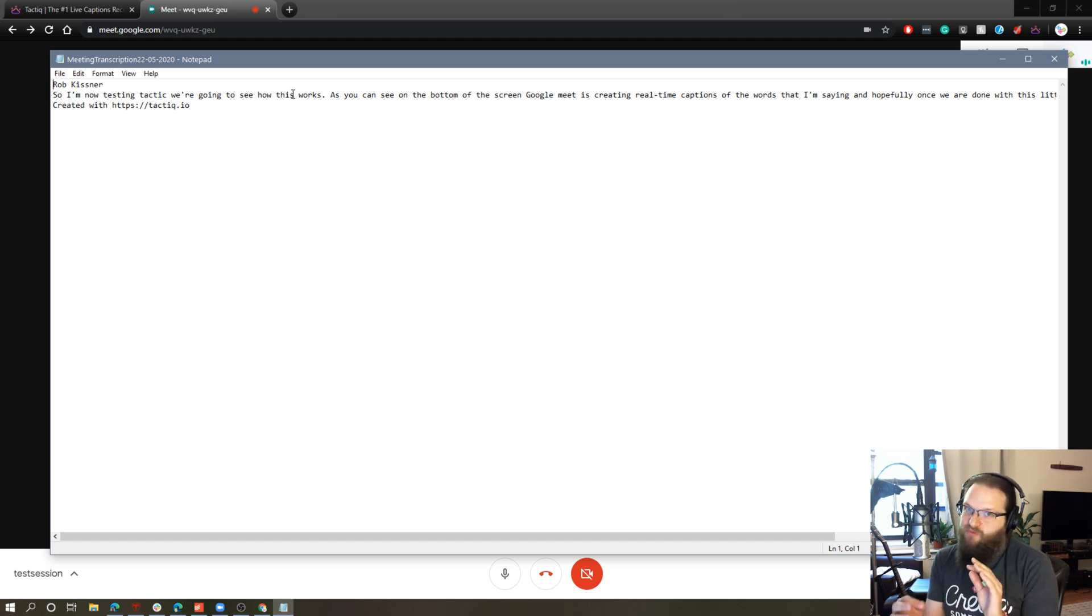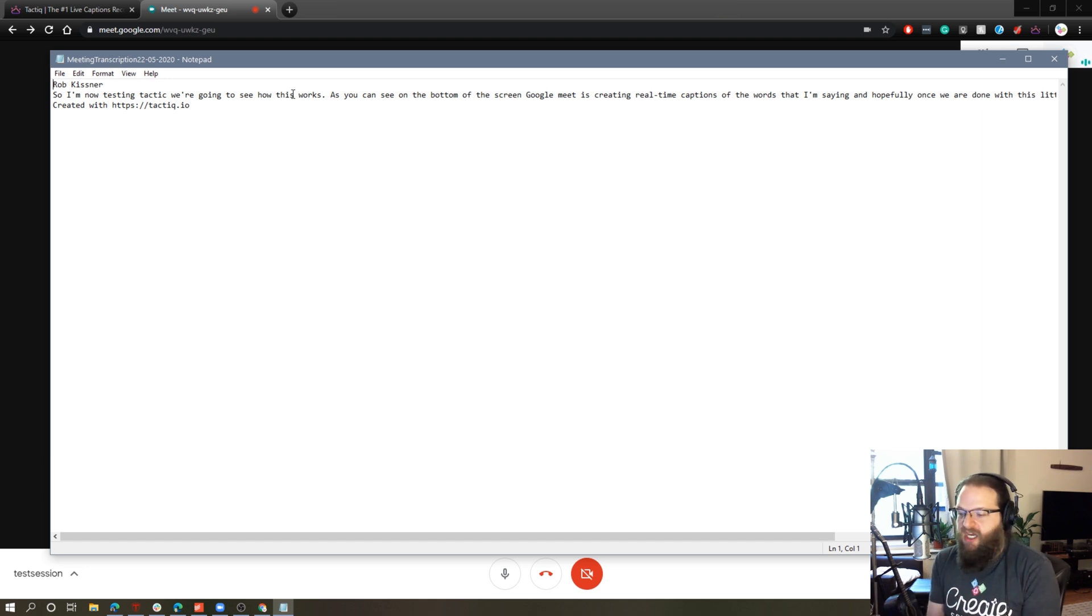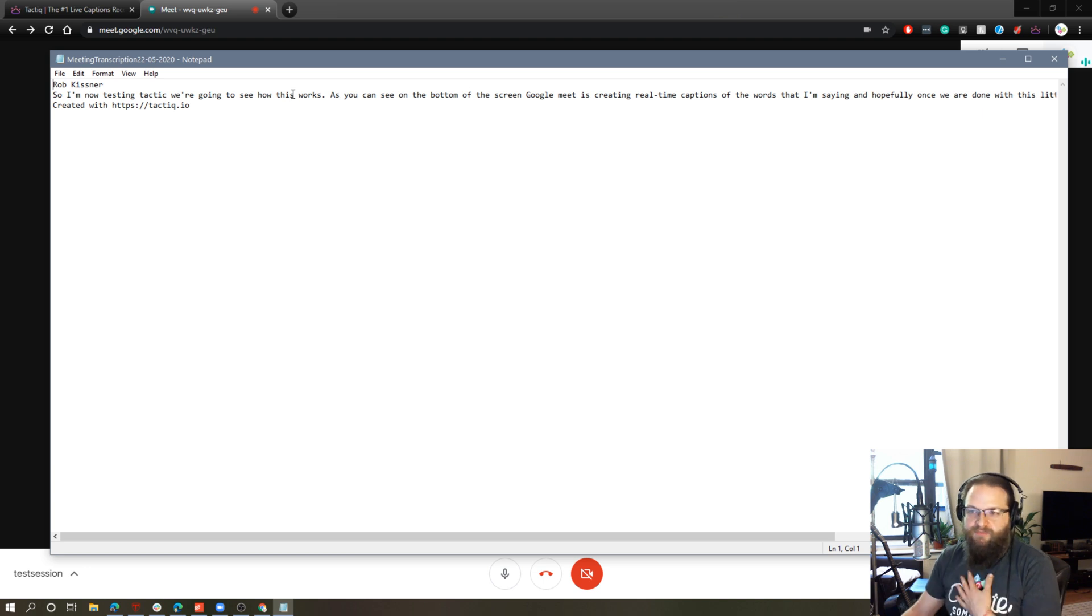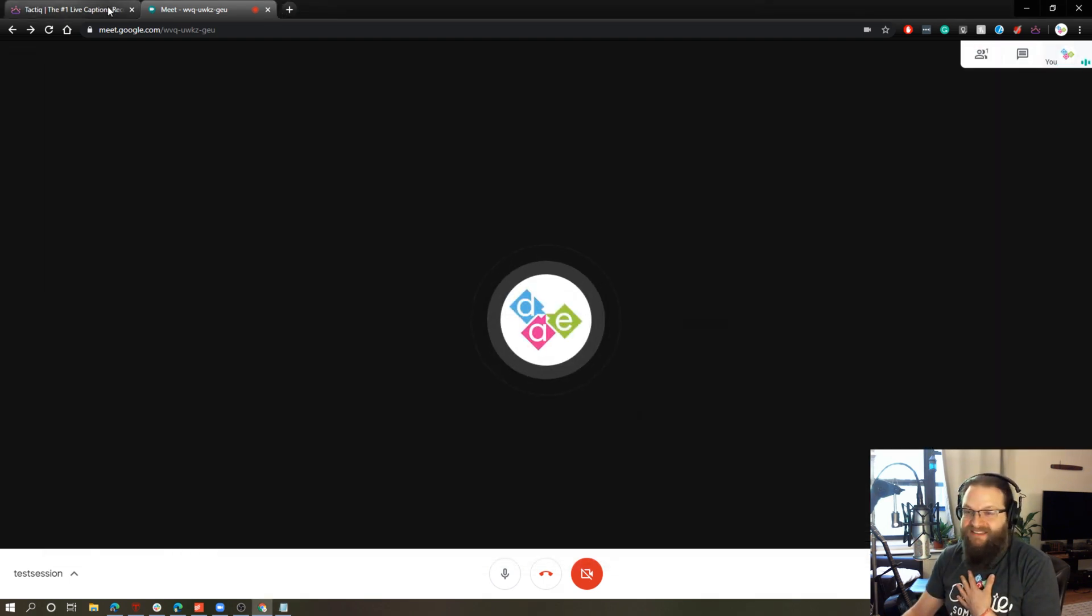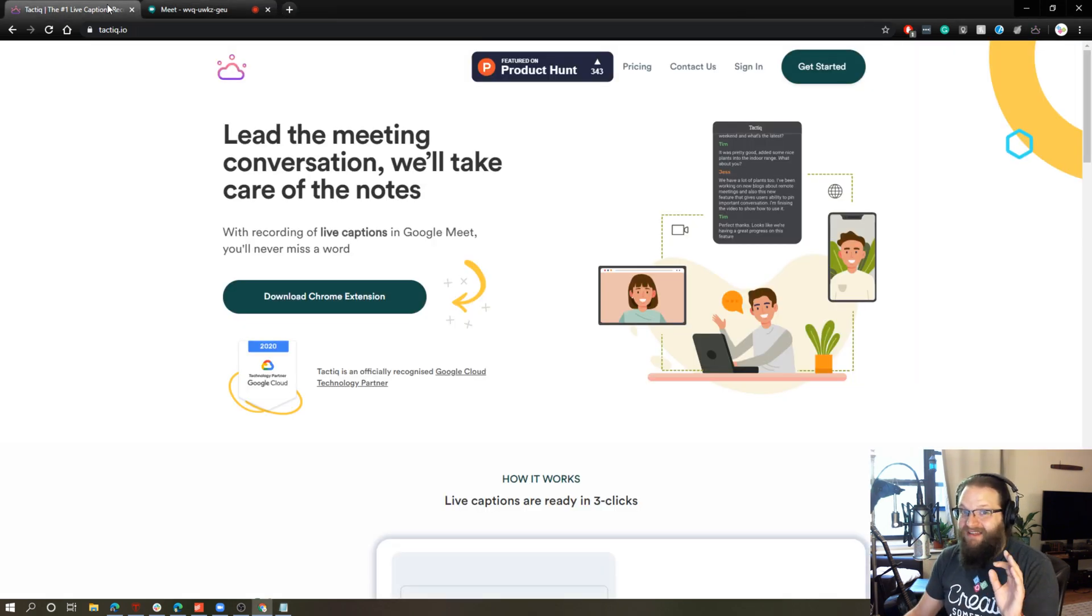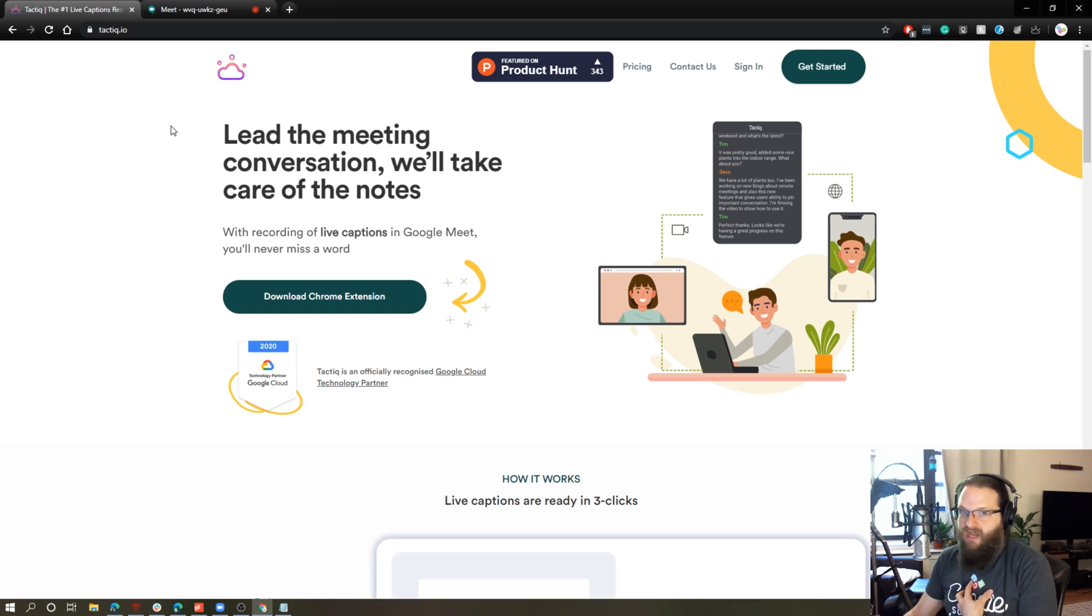So this is really cool. I think this is a great add-on for Google Meet. This is something that Zoom does not have, at least to my knowledge, it doesn't have it.